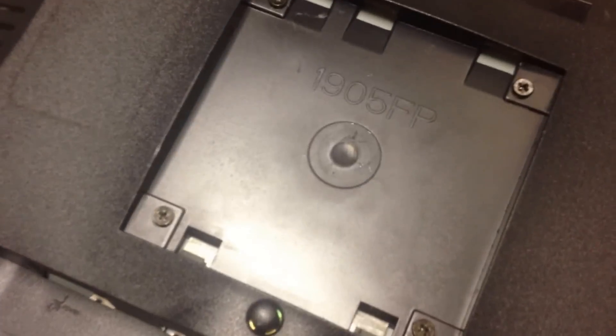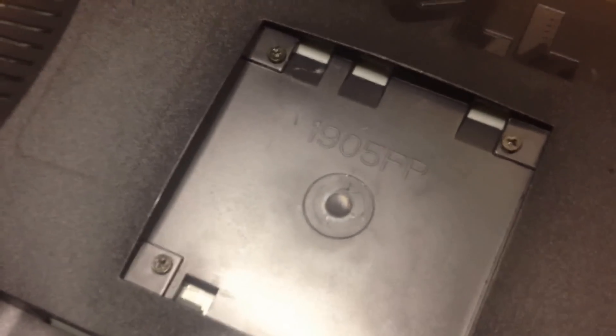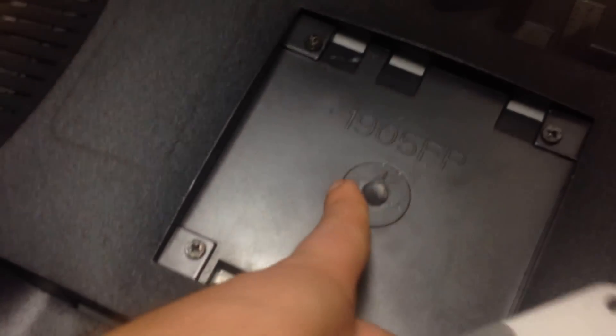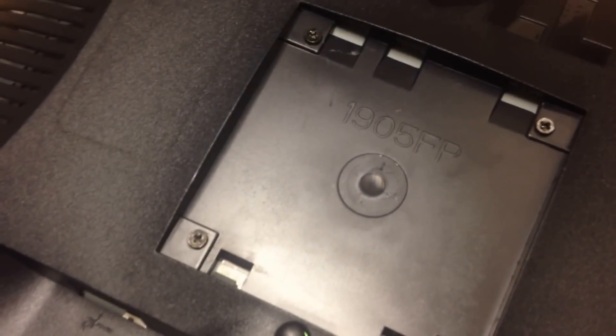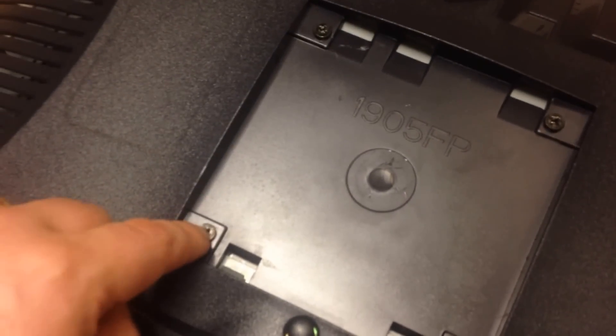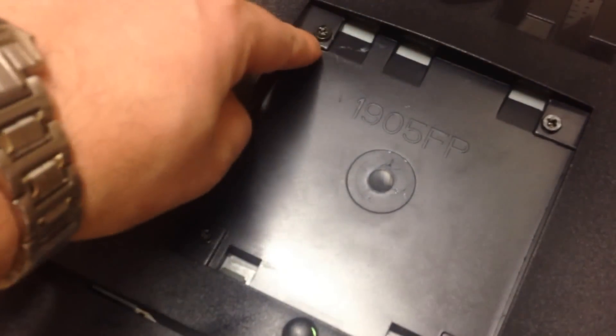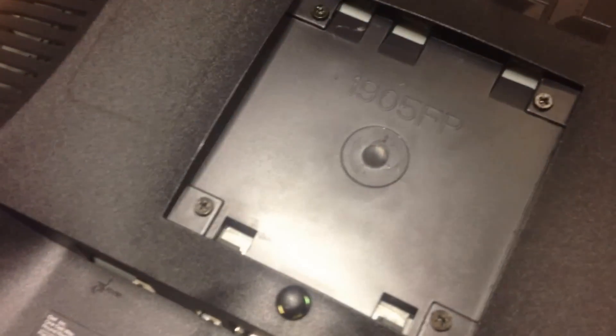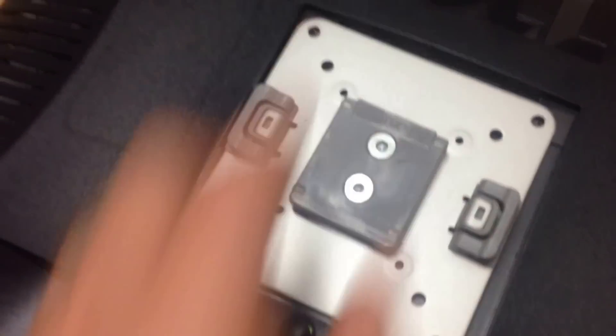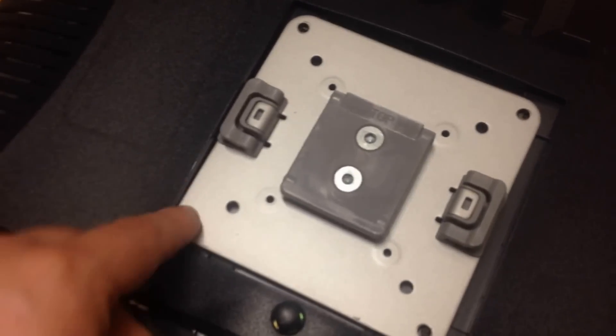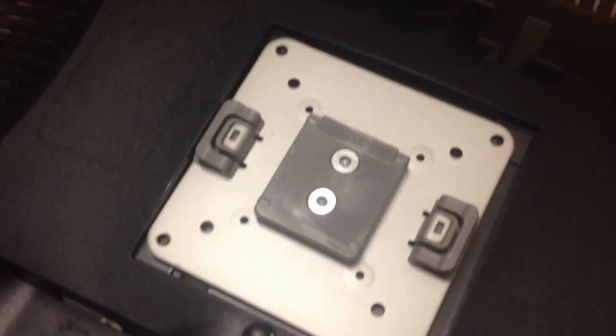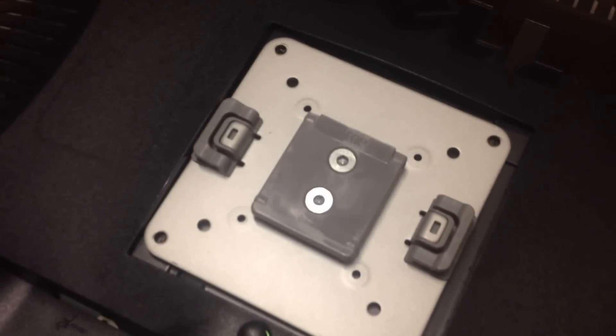What you need to do is attach the mount to the back of the monitor. You have to remove those four screws, then place the mount in, and then put those four screws back in.